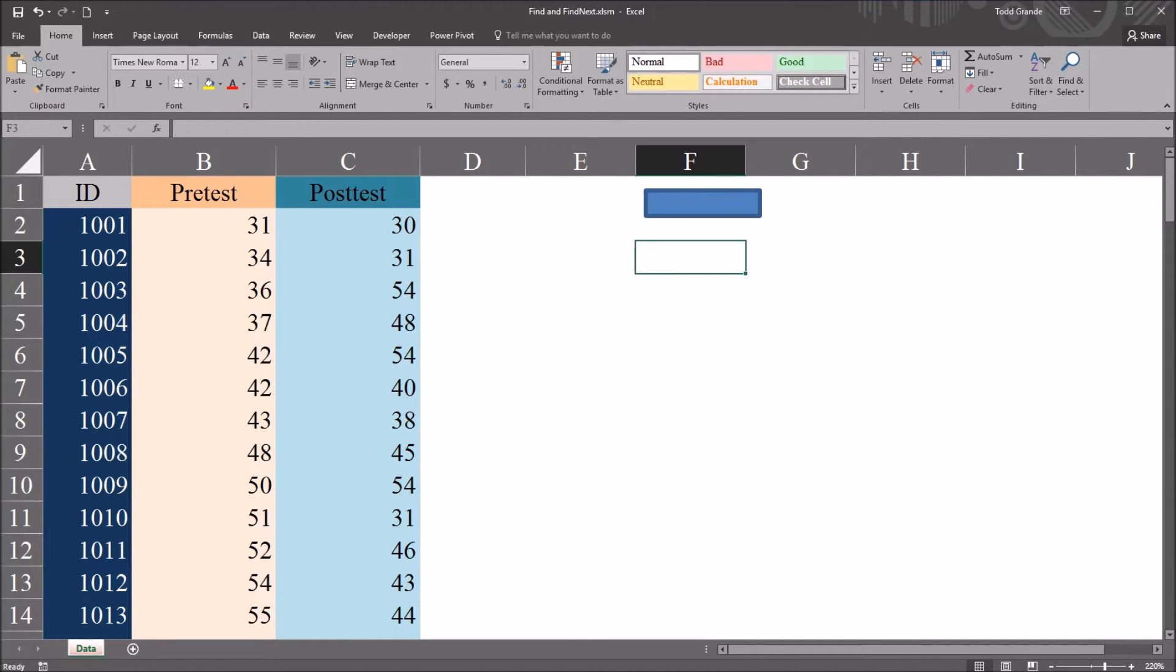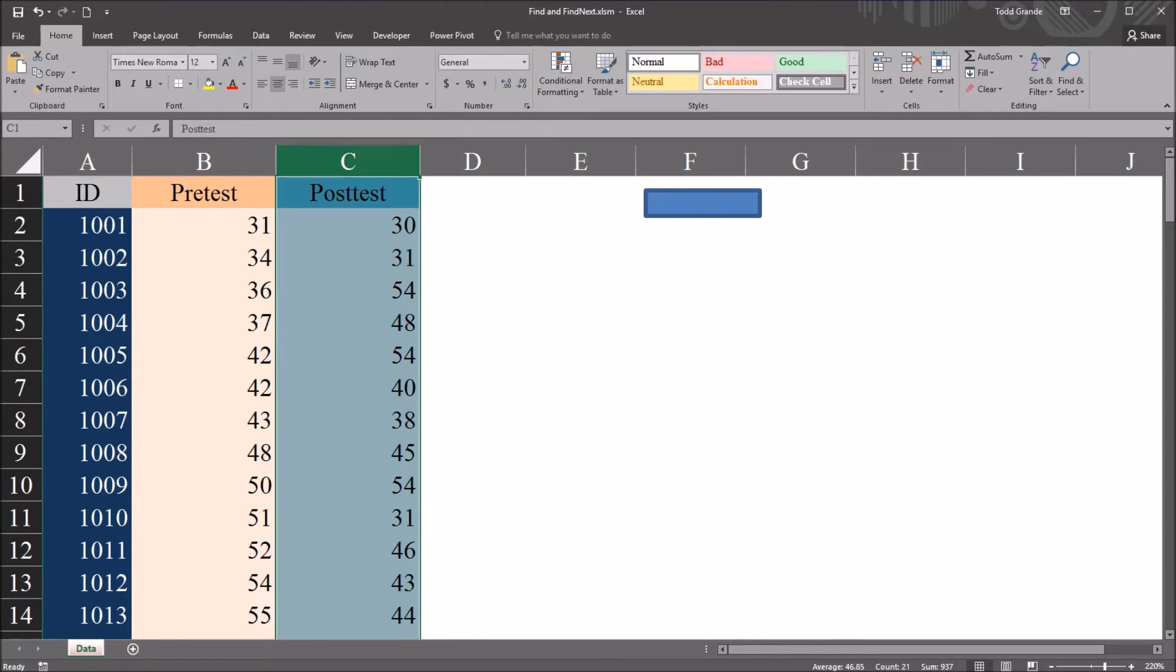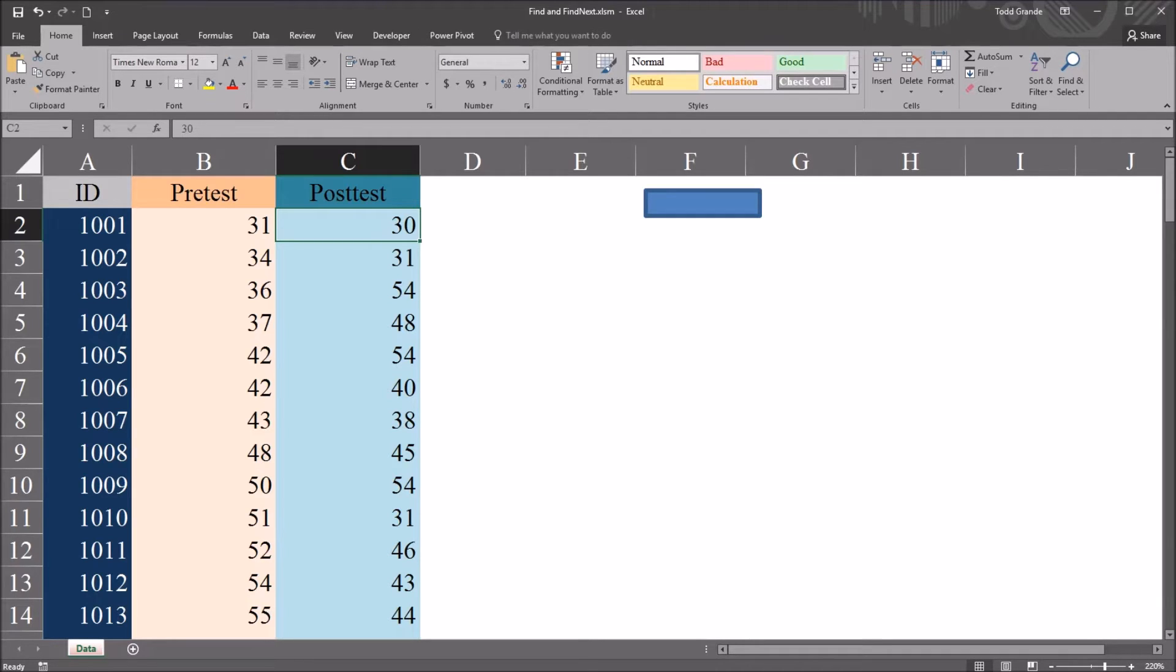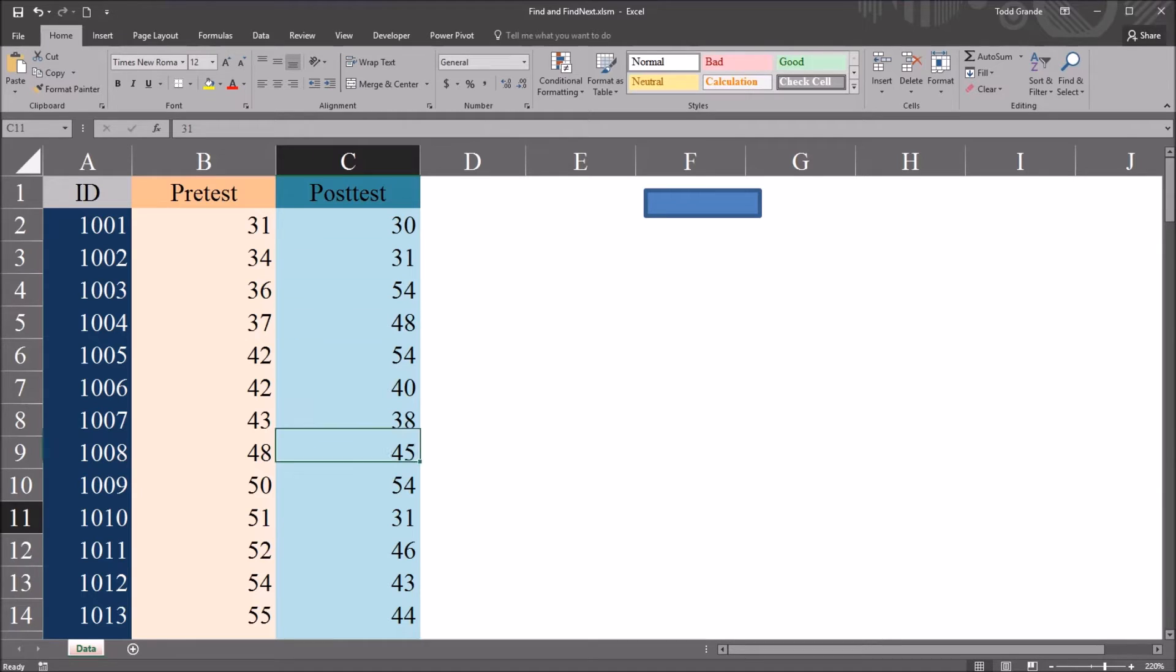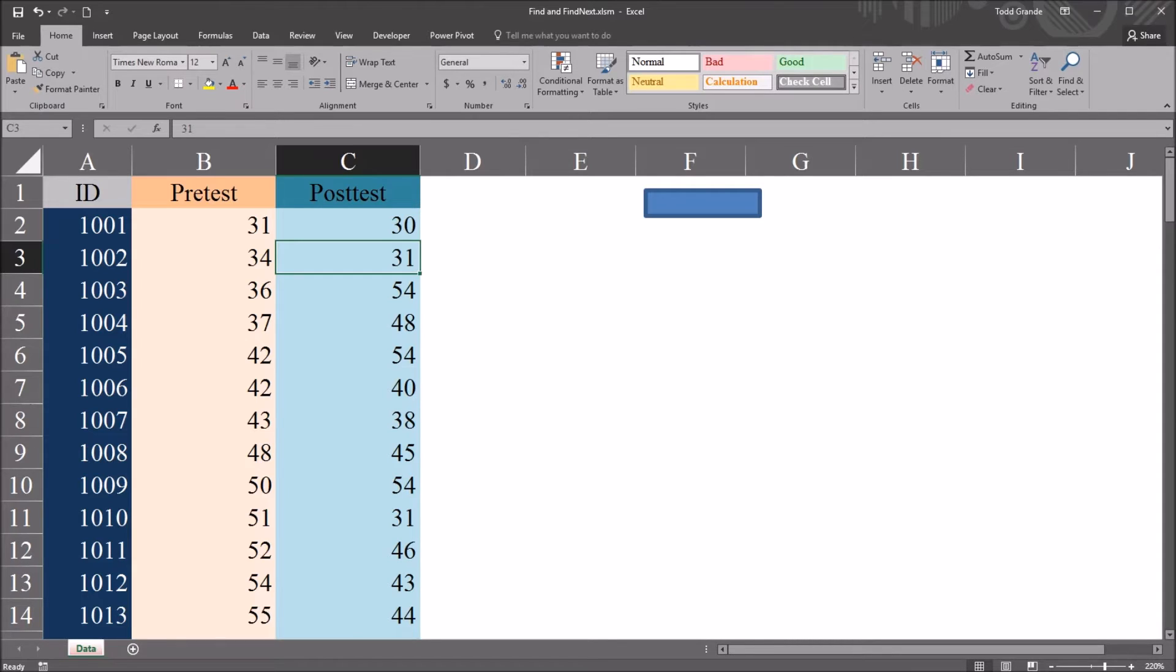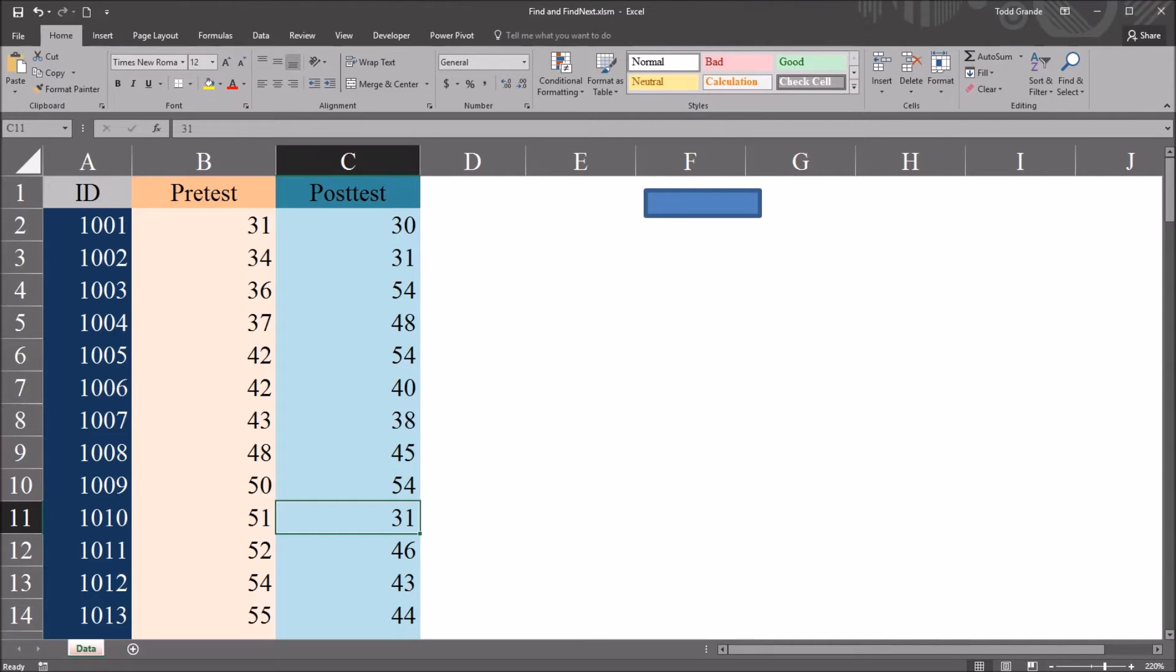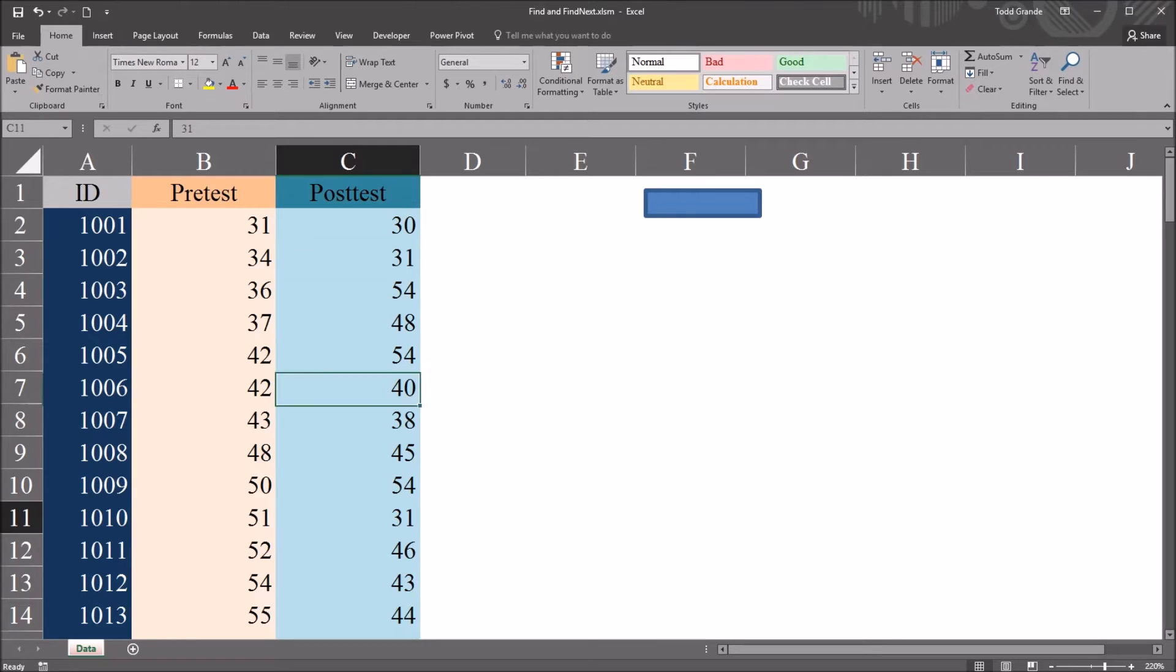I have here in this Excel worksheet fictitious data I'll be using for this example, and I'm going to be focusing on this post test column, column C. I want to develop a user form so that I can use Find and FindNext in VBA so that I can enter a value and it'll return the address of the values in this column. For example, if I look for 31, it would return C3, the address where that value is located on this spreadsheet. If I entered the value 31, I'd want the list box to be populated with the address C3 and the address C11 to correspond with where that value is located on this worksheet.